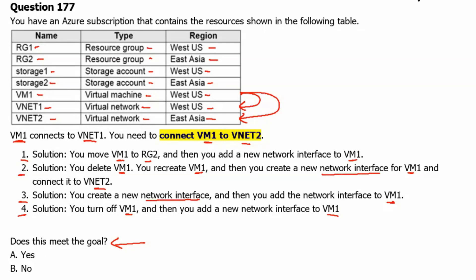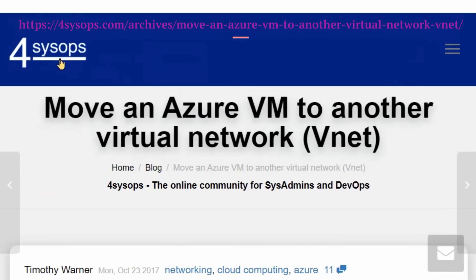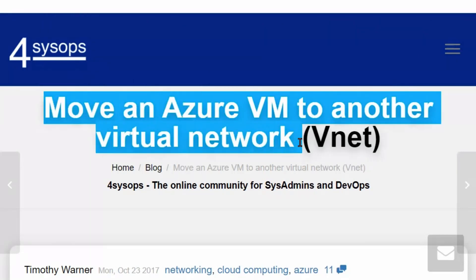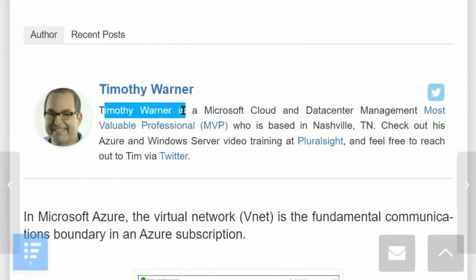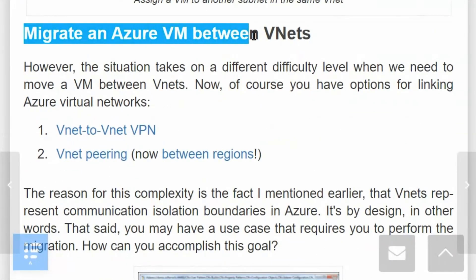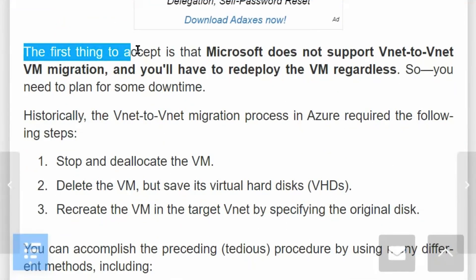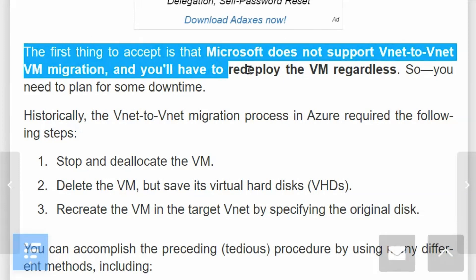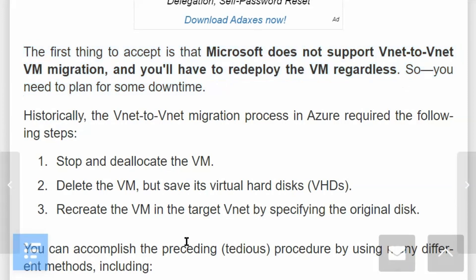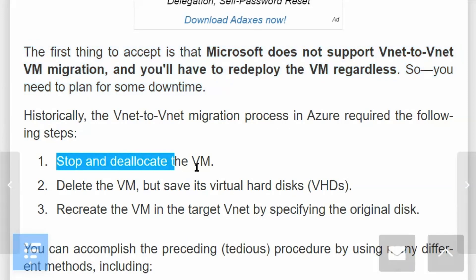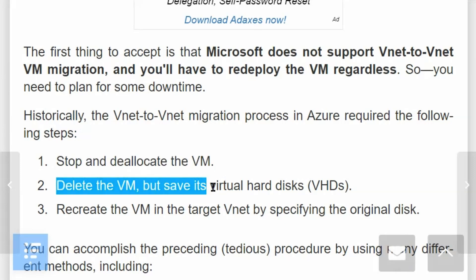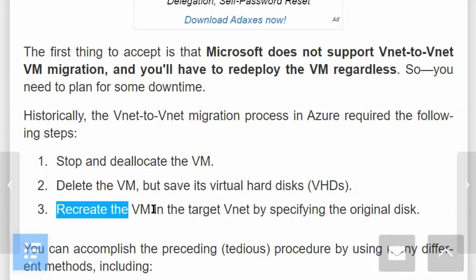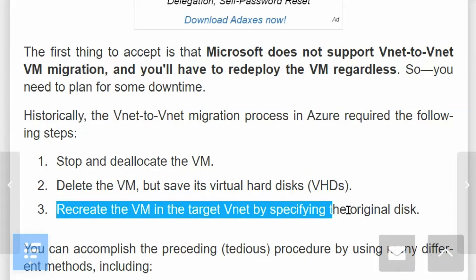Let's go to a blog site to understand this better. We are on forSysOps.com, on the 'Migrate and Move an Azure VM to Another Virtual Network' page, written by Timothy Warner, a Microsoft MVP. The key point is that Microsoft doesn't support VNet-to-VNet VM migration directly — you will have to redeploy the VM regardless. The three steps are: stop and de-allocate the VM, delete the VM but save its virtual hard disk, then recreate the VM in the target VNet specifying the original disk.